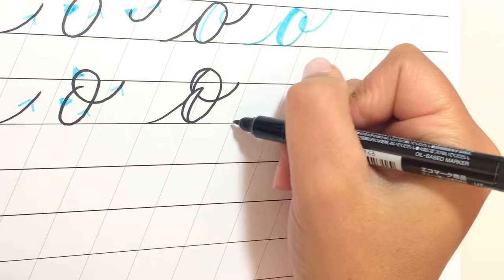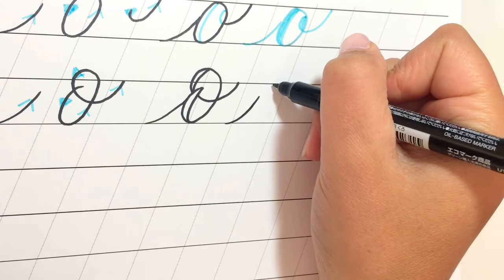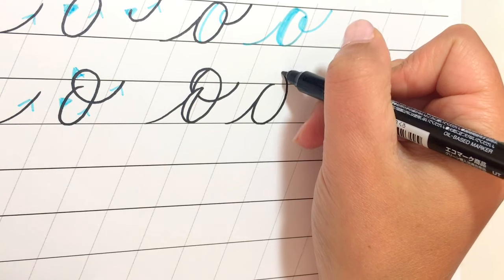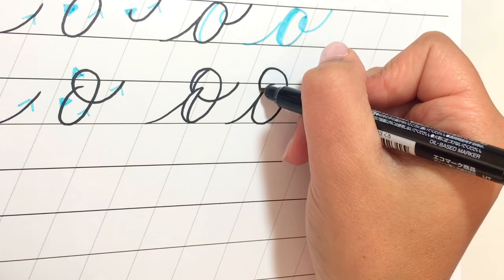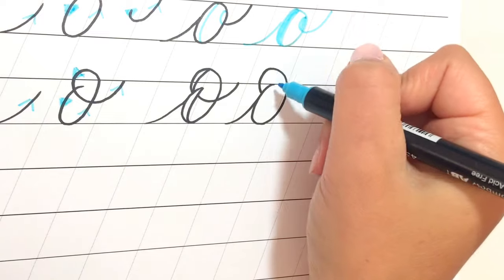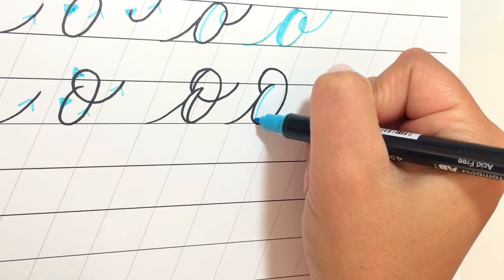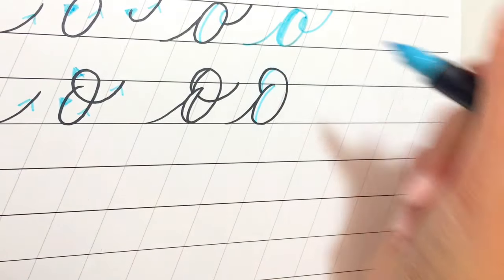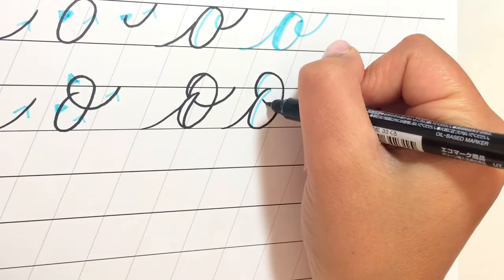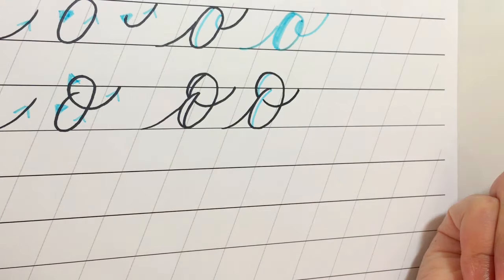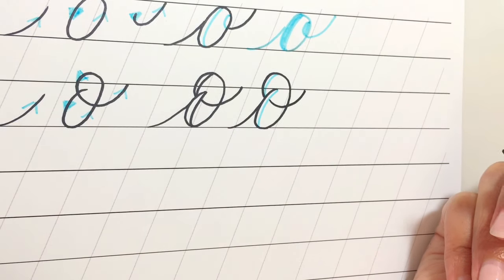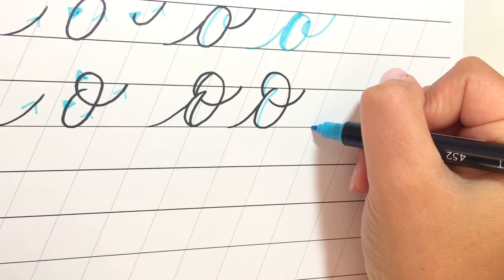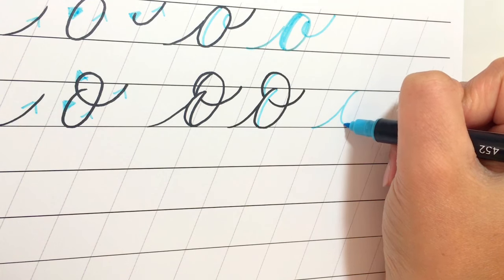Let me show you that again. Entrance stroke, come around and up, finish here. You can add the shading if you want to leave the gap — you can even add it again right here — and then come through to finish. So if you color it in at the end, you could just do this all in one motion.